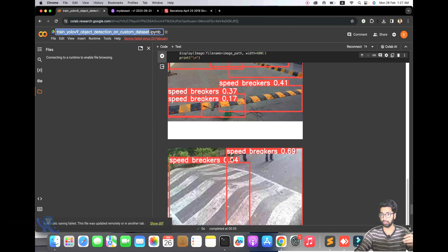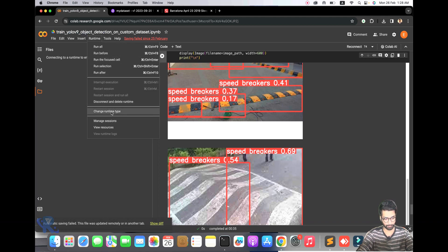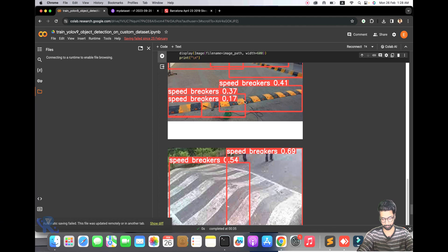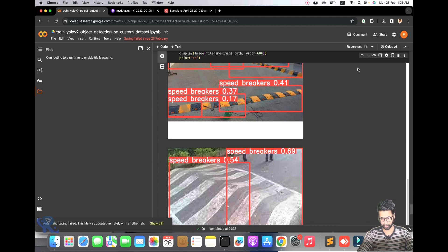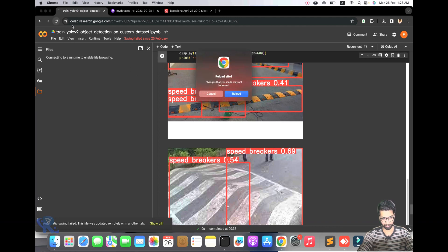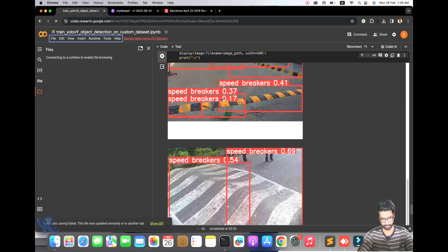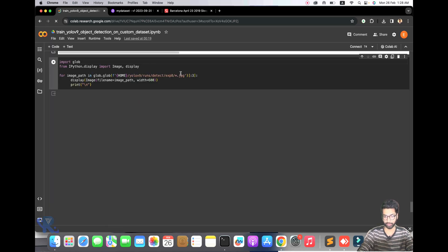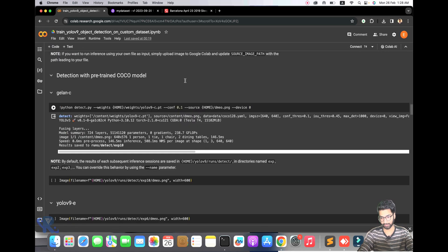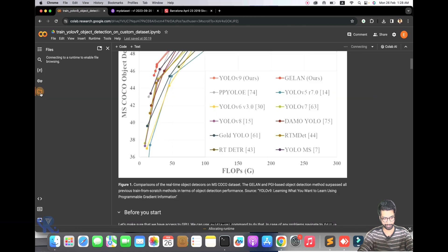Let's start from scratch. First I will disconnect this runtime — sorry, this report — and after we disconnect the report I will just reload it. We need data first, and we also need one video to test our model.